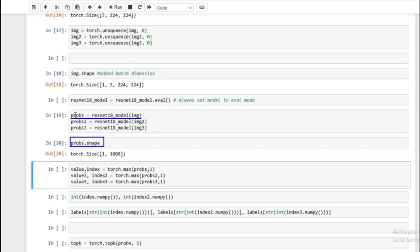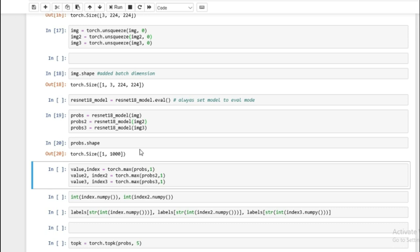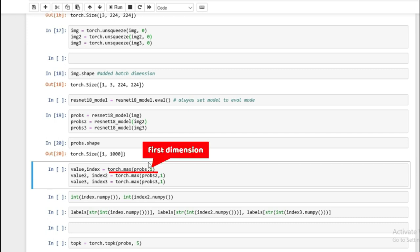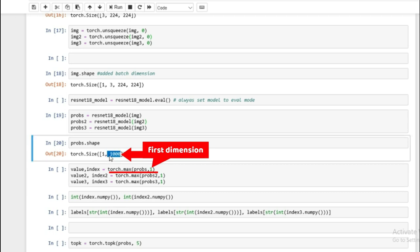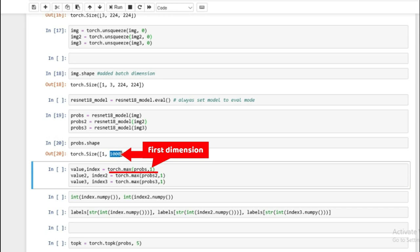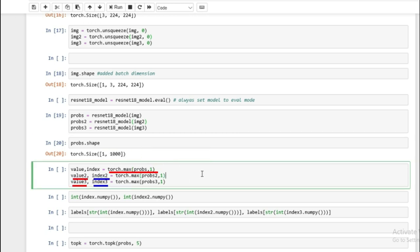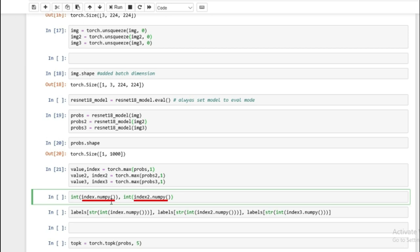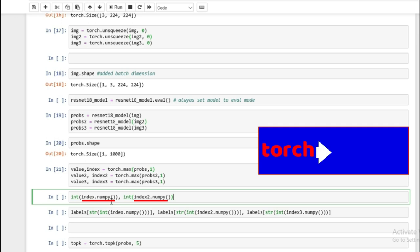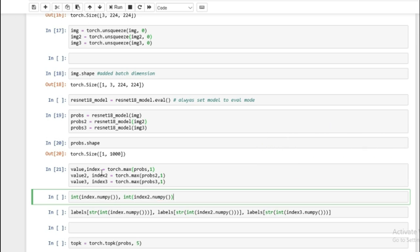We'll look at the shape — probs shape is just the first line. You get back a torch of size one and a thousand. So we have a thousand probabilities all adding up to one. That's how these models work — they give you a probability for each of the labels, and the highest probability is usually associated with what the model thinks the image is. We'll run torch dot max on the probabilities, with 1 representing the first dimension — we want the max out of the thousand different labels. We get back a value and an index.